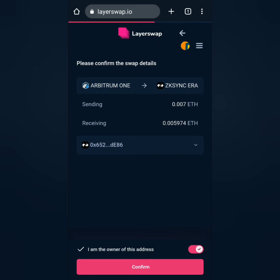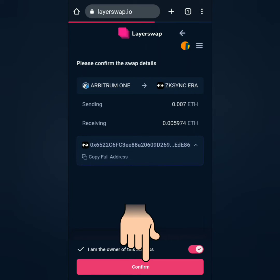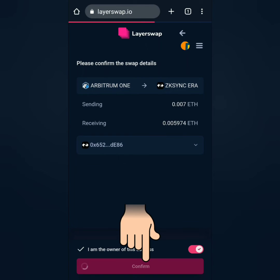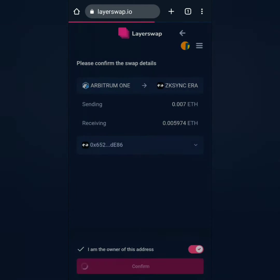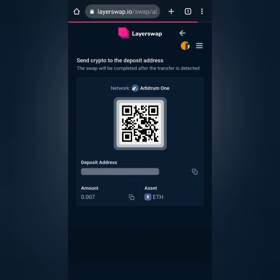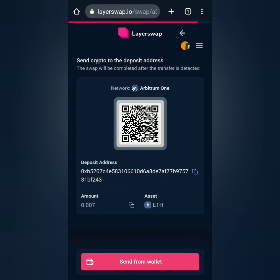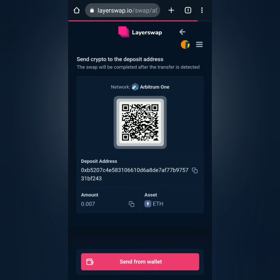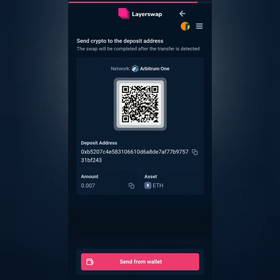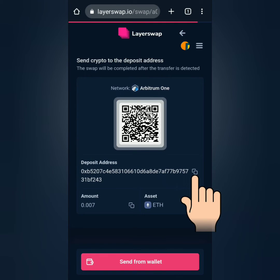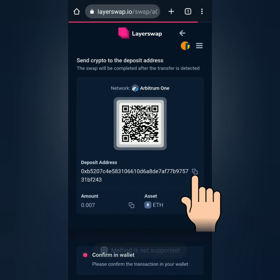Check the details, then confirm. LayerSwap will give you a deposit address where you have to send your crypto for swapping. Copy the deposit address or scan the QR code.